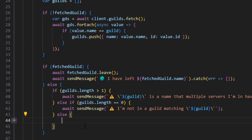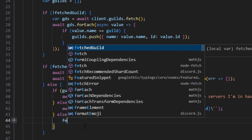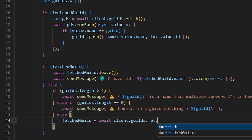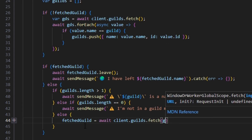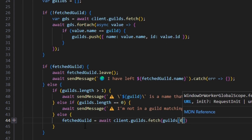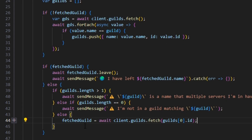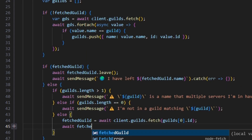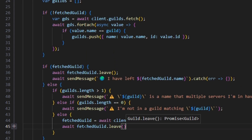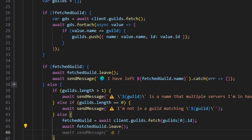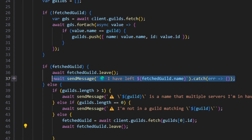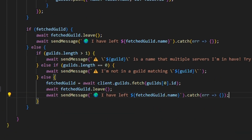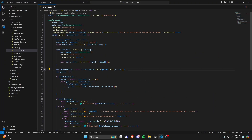In the final else branch, we set fetchedGuild to await client.guilds.fetch using guilds[0].id, then call await fetchedGuild.leave() and send the same success message as before, also catching any errors. That completes the entire command.